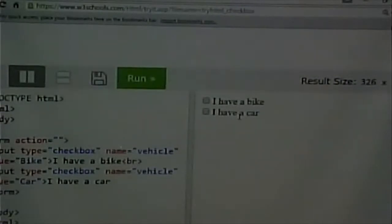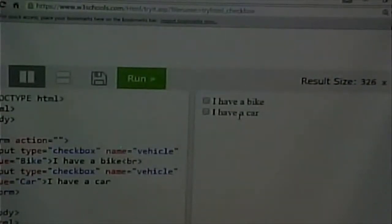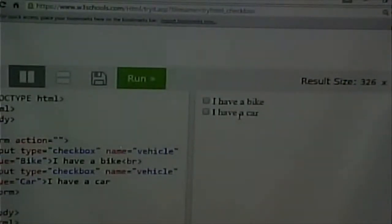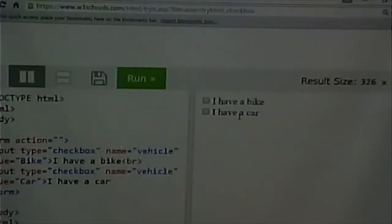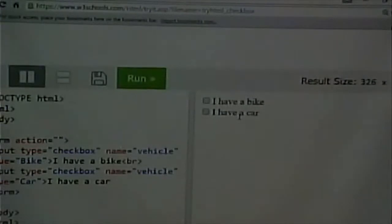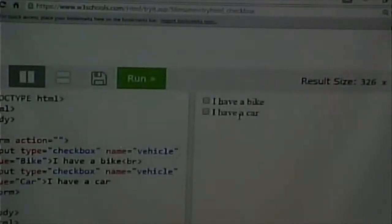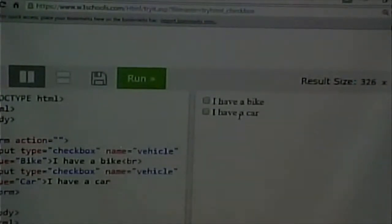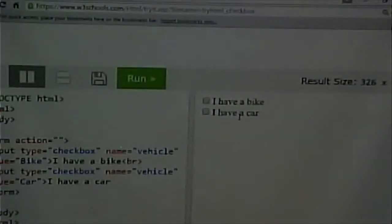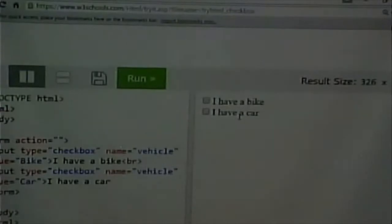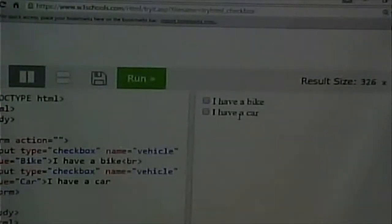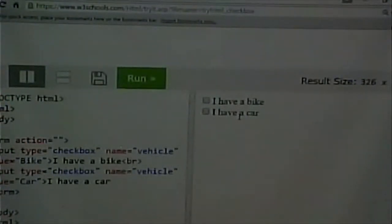So that's how you do a checkbox. Oftentimes checkboxes are used for yes or no questions. All right? In other words, I have a bike. Yes, I do. No, I don't. I agree to, I have read the privacy and policy statement, and I agree to the terms and conditions. Check that. Yes or no. I want to join the mailing list. Yes or no.